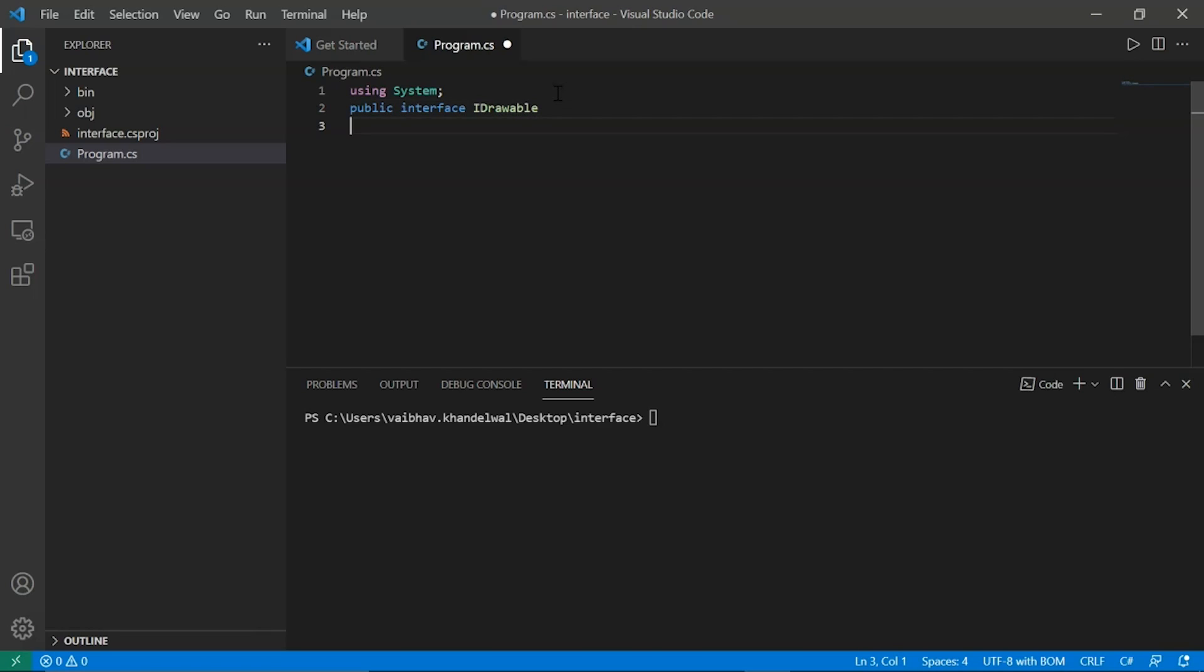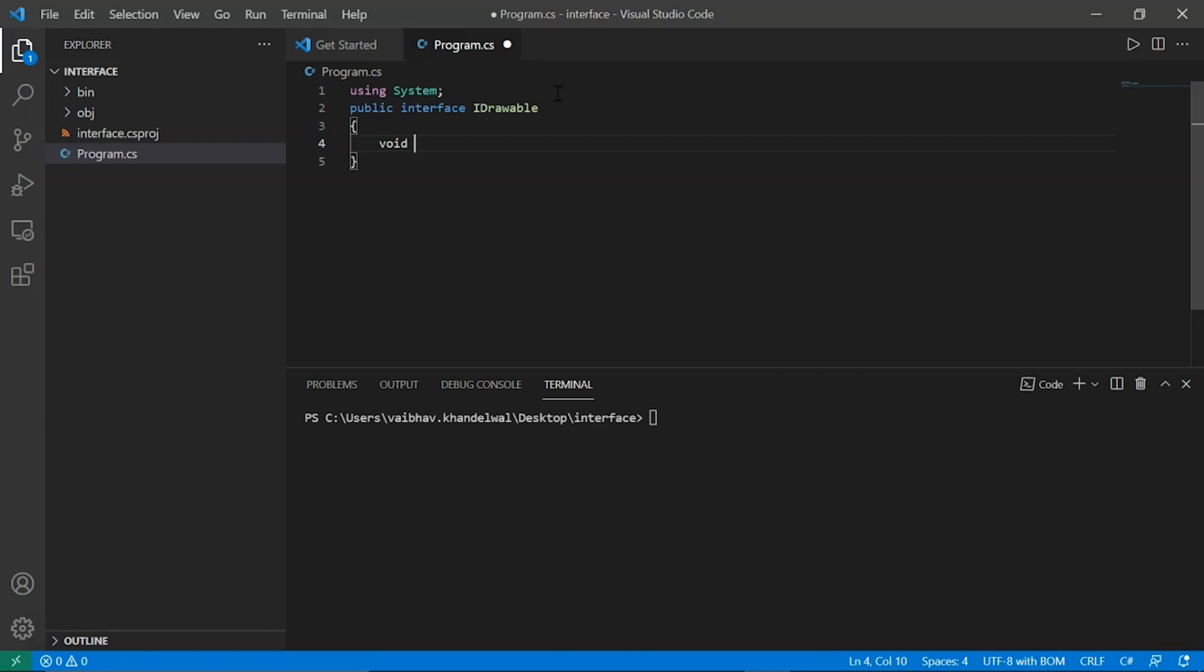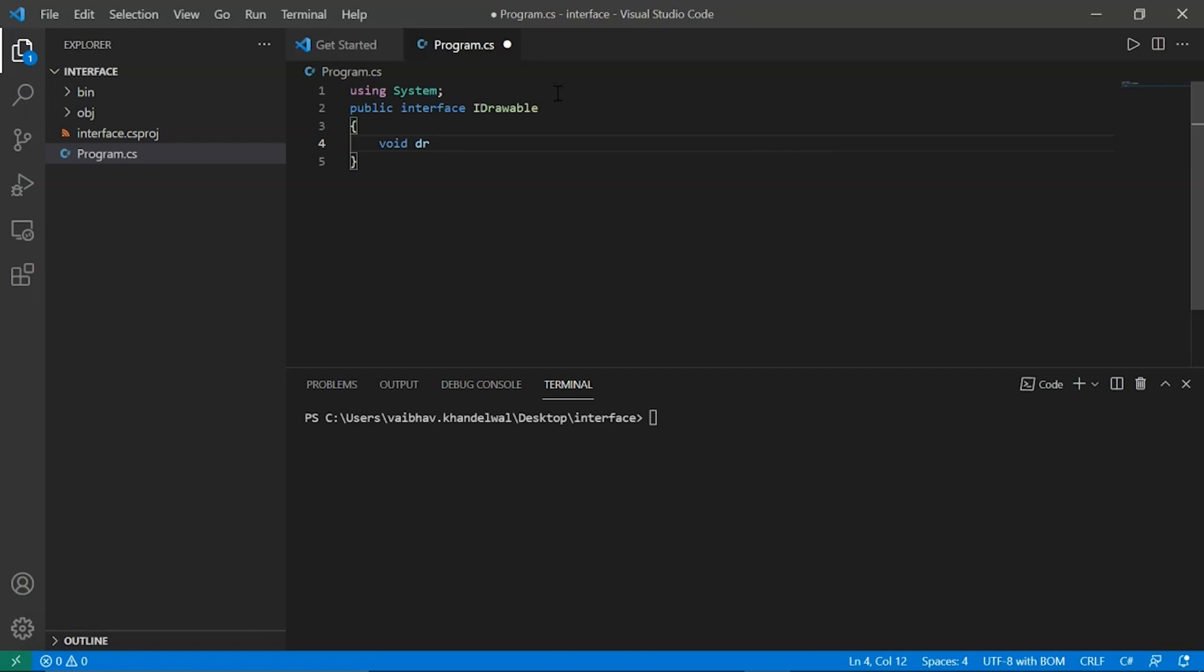We always use capital I in front of the name as in common nomenclature for interface. These interfaces don't have access specifiers like in classes like public, private or protected. So we will simply define void, a function draw.